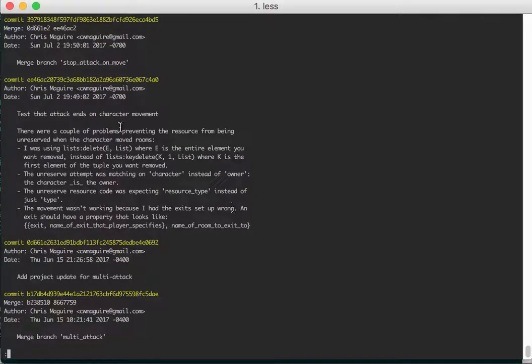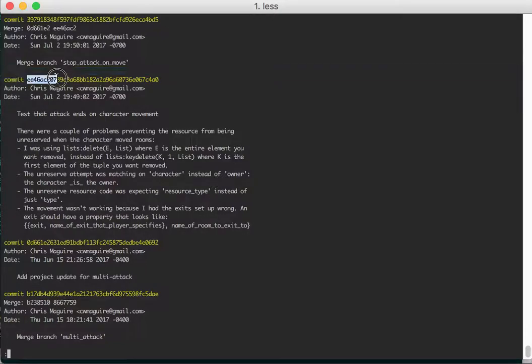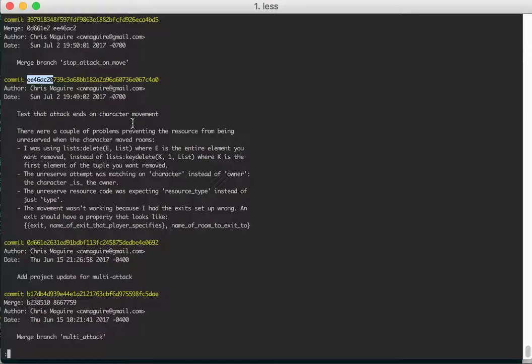This is a commit explanation video for commit EE46AC20 etc. I had recently checked in the resource allocation code so that when multiple attackable items that a player has or multiple attacks are going on, they have a way to coordinate how much of the user's resources they have. So each user will have processes that manage or that embody those resources like stamina.